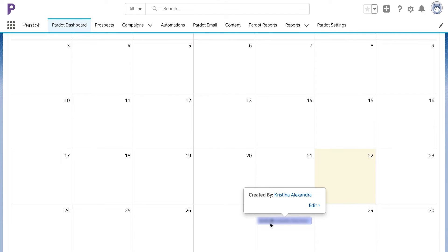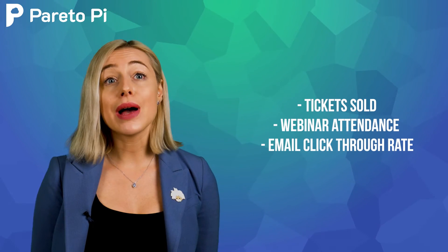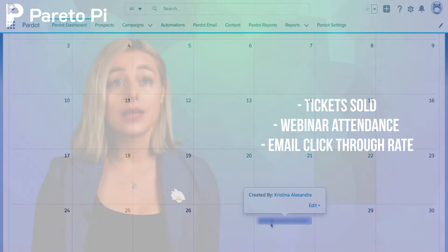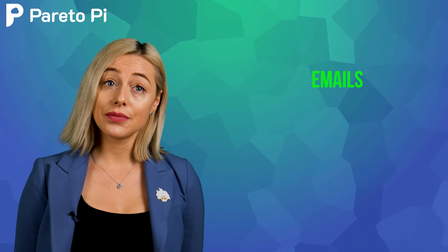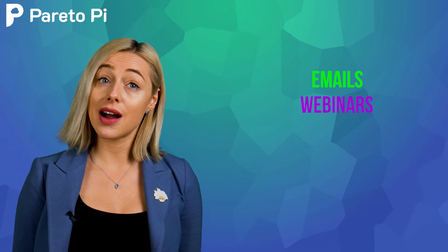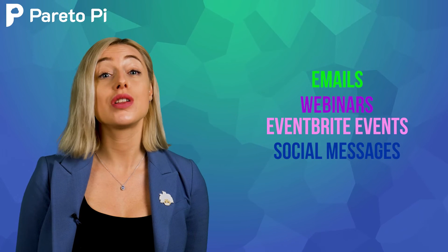Hovering over an event will show you details about the item: tickets sold, webinar attendance, email click-through rate, etc., and allow you to click into each report for past items or view details for upcoming items. The colors for each event represent a different activity, so you can quickly get a sense of what's coming up at a glance. Green is for emails, purple for webinars, pale pink for Eventbrite events, and blue for social messages.